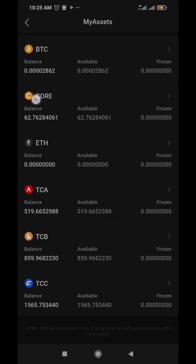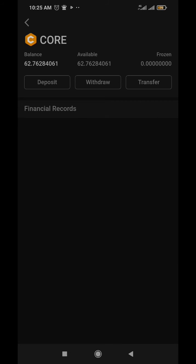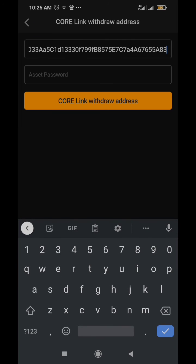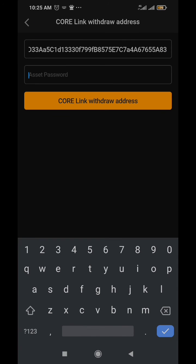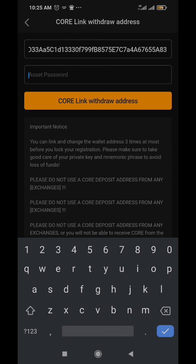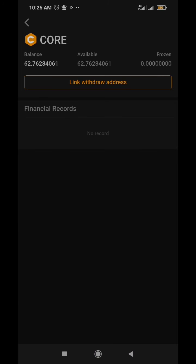I'm going to do mine. Link withdraw address - you're going to paste it then enter your password. I'm just going to enter mine and click CORE link withdraw address. I've done mine before already, that's why it's showing like this. Once you've already linked your withdrawal address, it's going to also show this button. Seeing this link withdraw address doesn't mean that you haven't linked it.